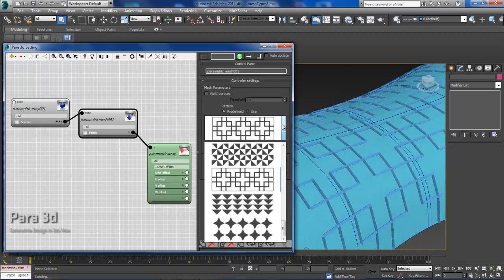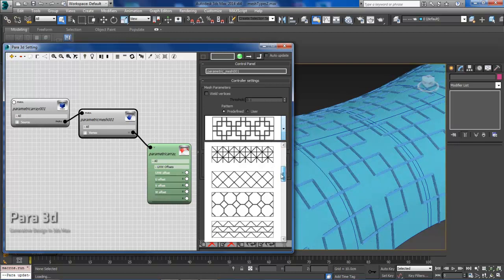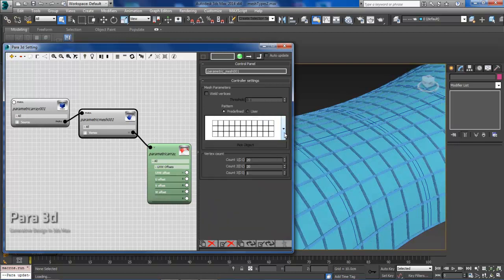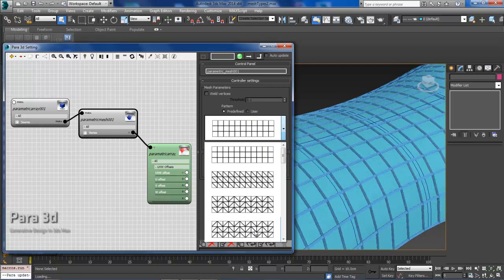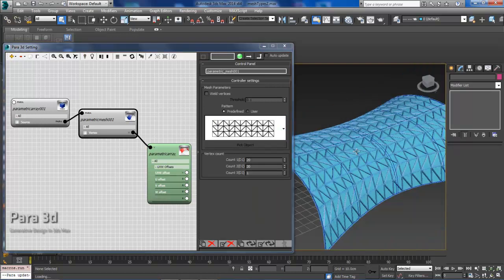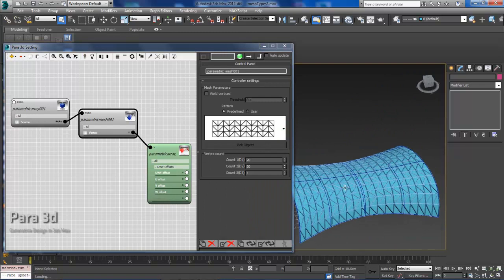All right, so we have a whole host of predefined patterns here which you can adjust dynamically.